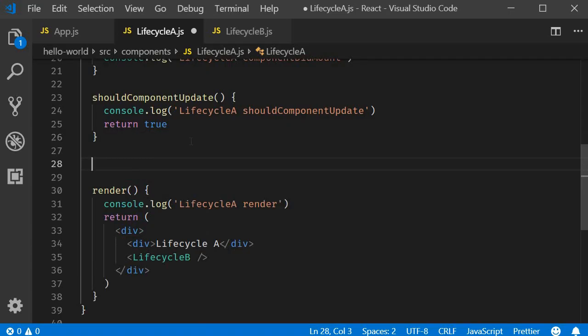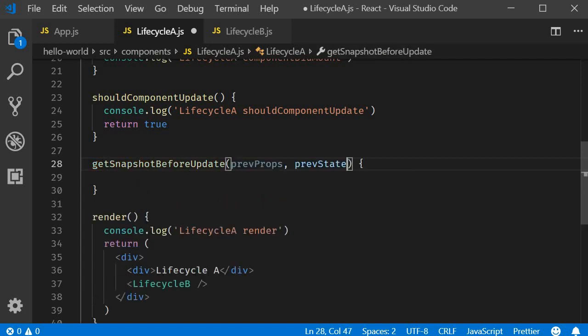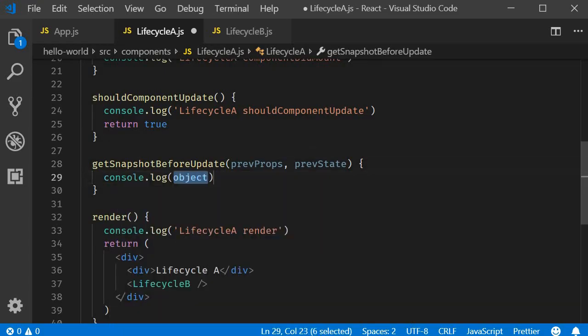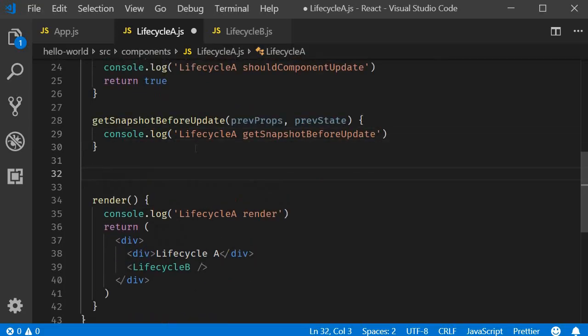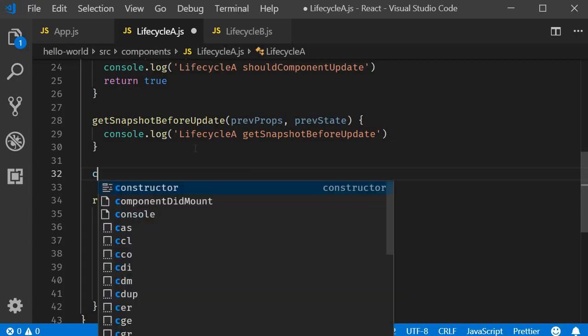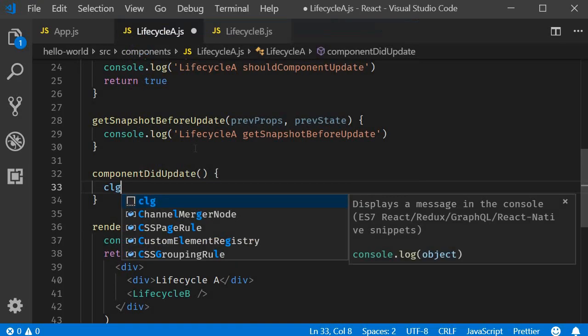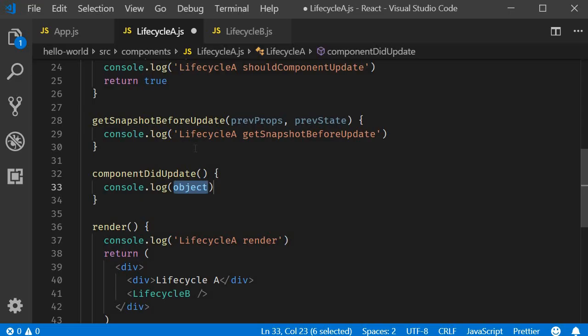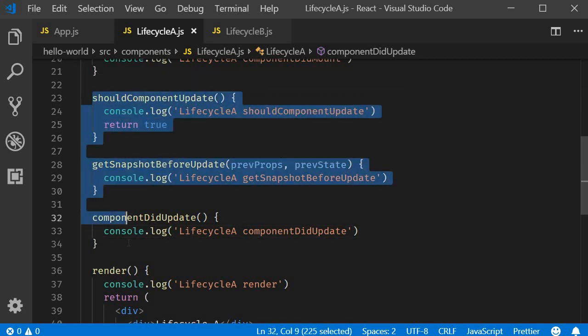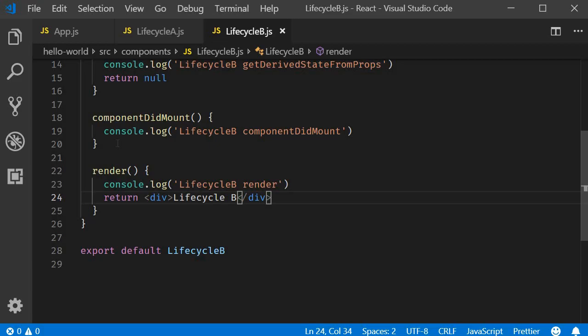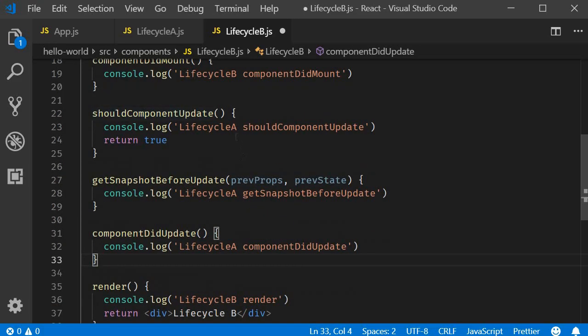The third method is the render method, which again you can see has already been defined. The fourth method is getSnapshotBeforeUpdate. So let's add that. console.log lifecycle A getSnapshotBeforeUpdate. Finally, we have the componentDidUpdate method. console.log lifecycle A componentDidUpdate. Now the same three methods I will also include in the child component, which is lifecycle B. So copy the three methods, paste it in lifecycle B.